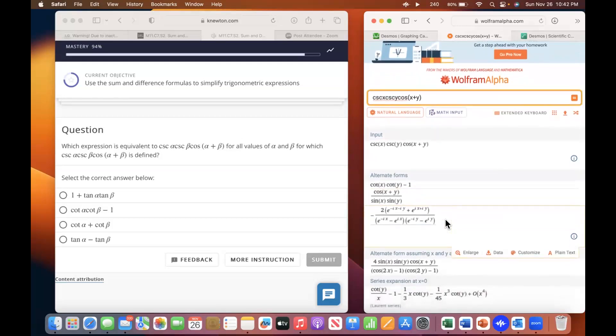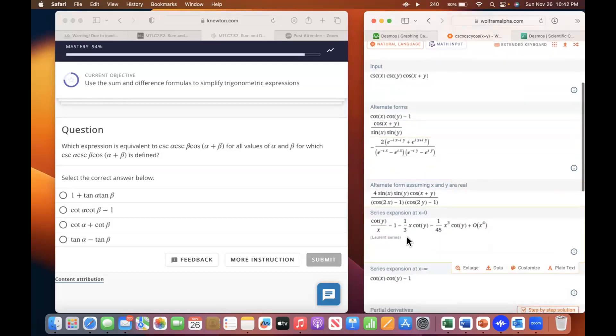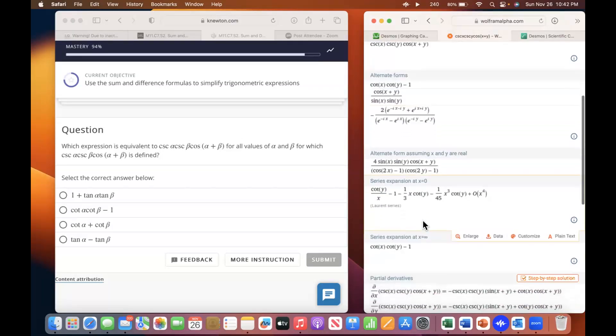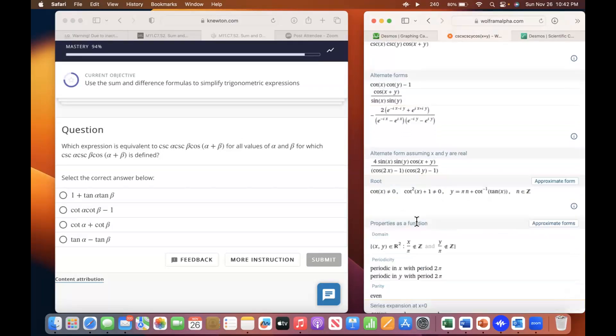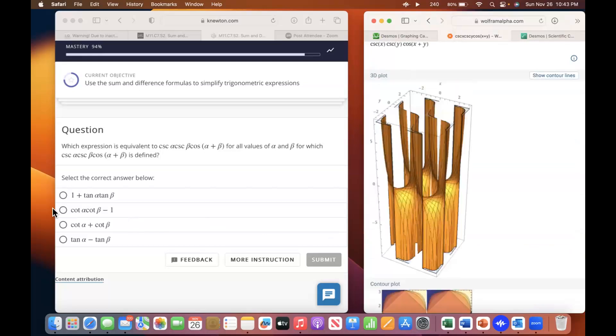There's your alternative forms: cotangent X, cotangent Y minus one. That's the alternate form — that's the second answer there.